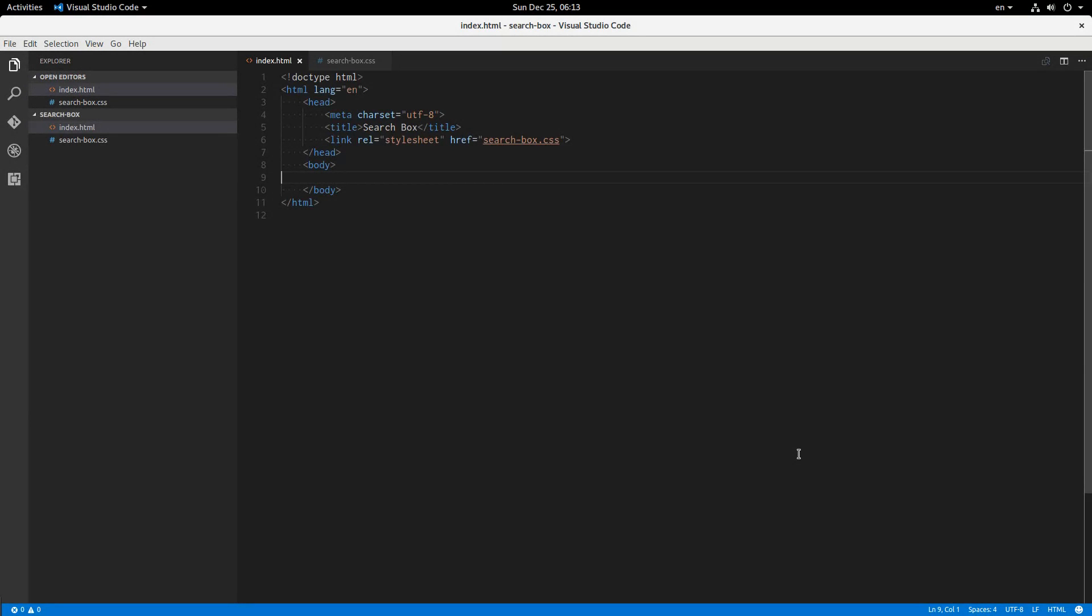Hey everybody, welcome back. My name is Jacob and in this video we are going to be making a search box with some fancy CSS styling. As you can see it's Christmas morning here so I'm going to try and make this one fast because I have presents to get to.